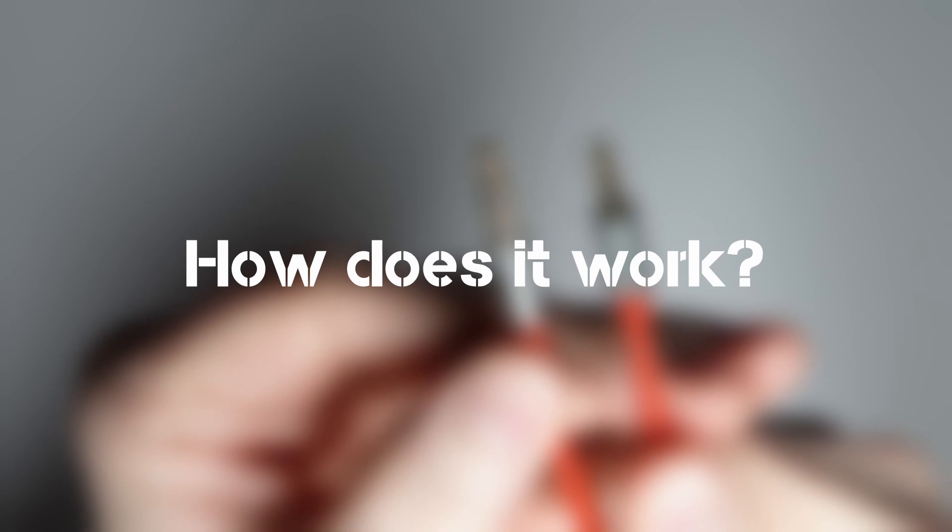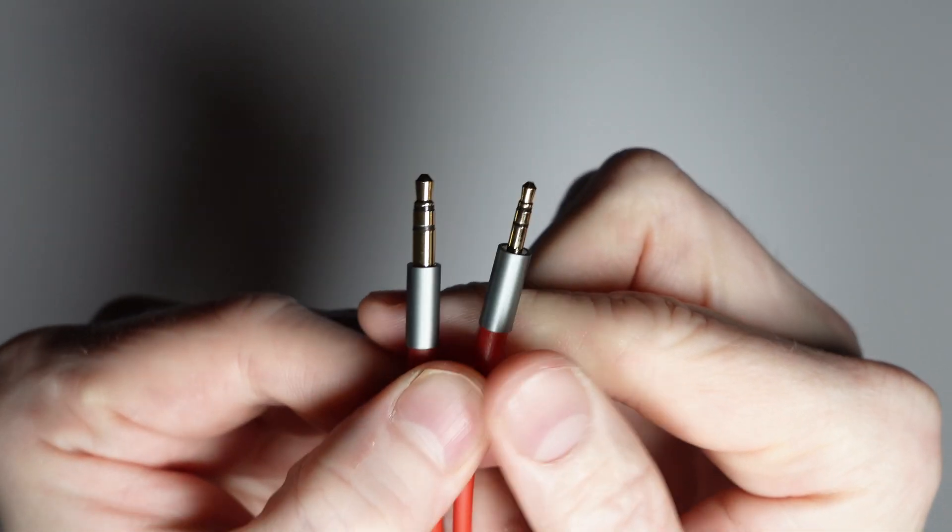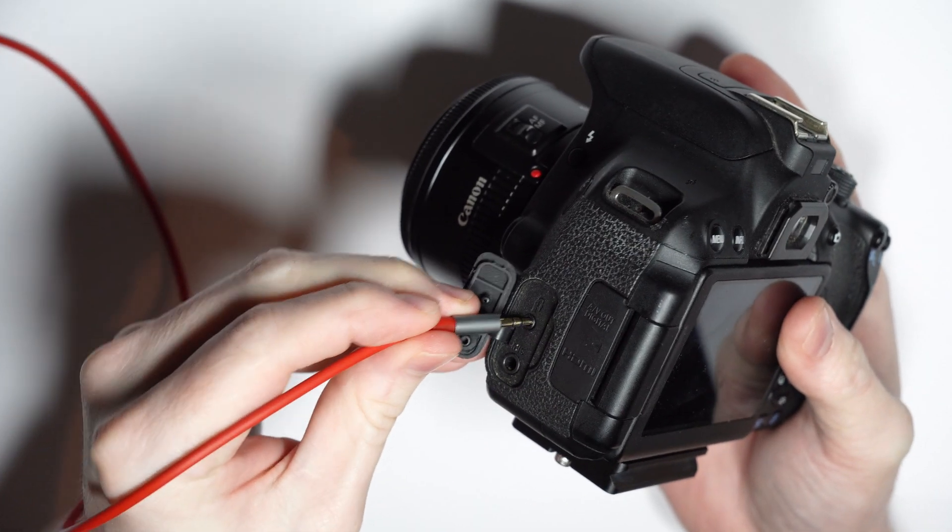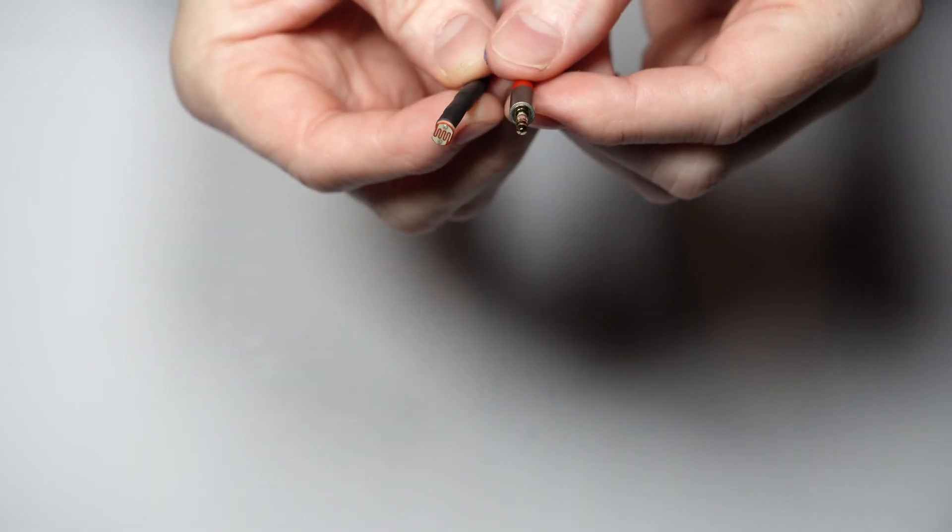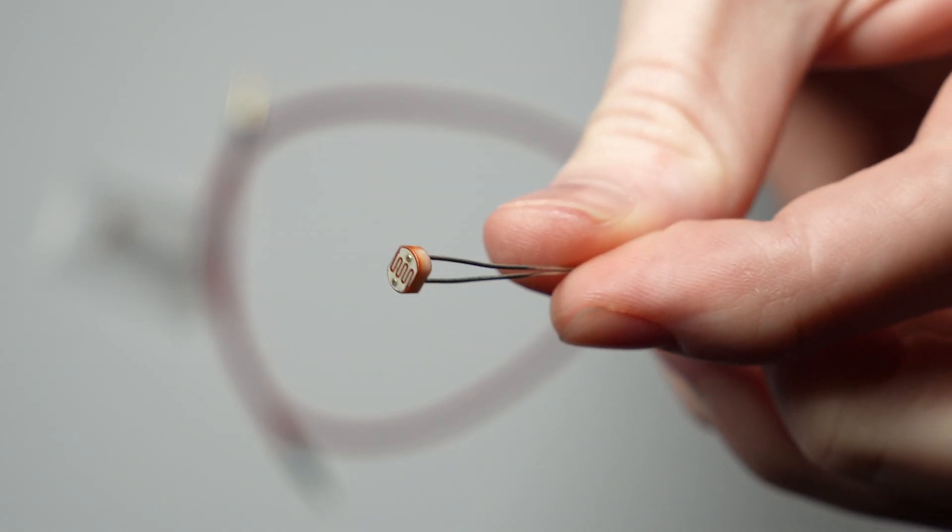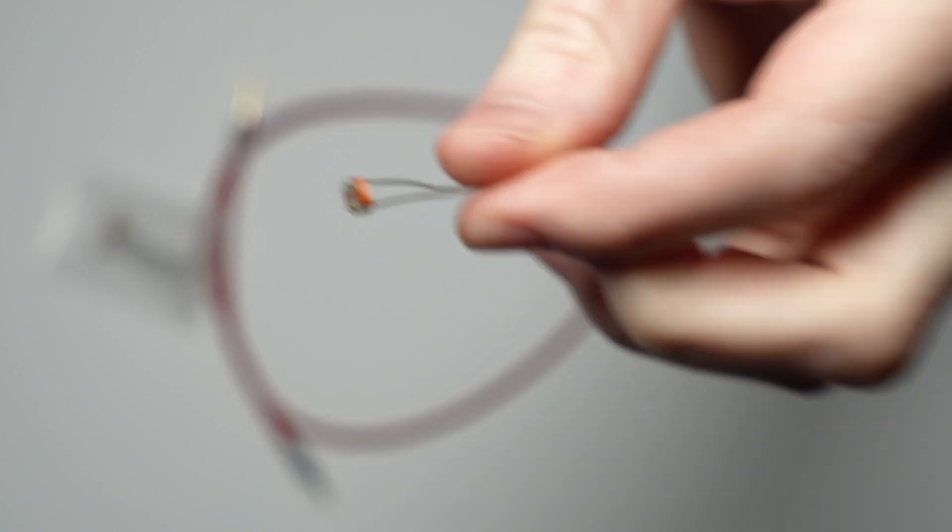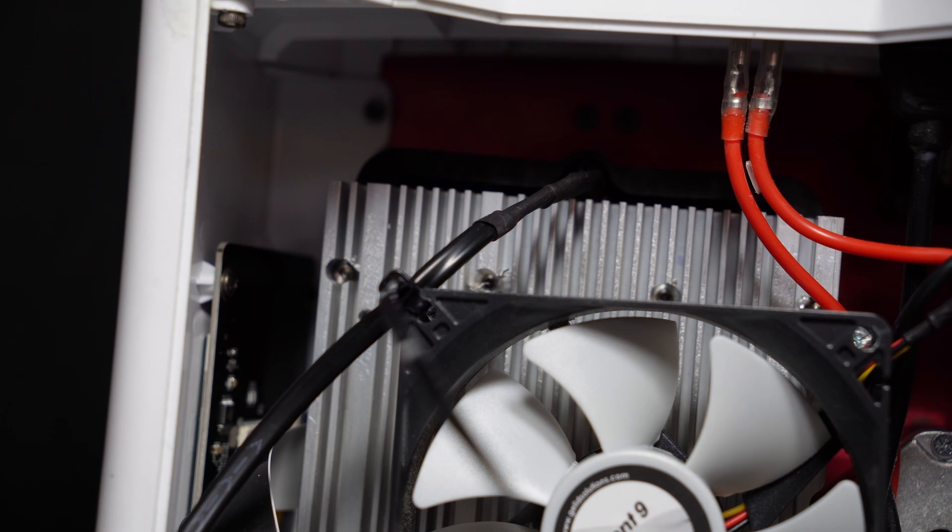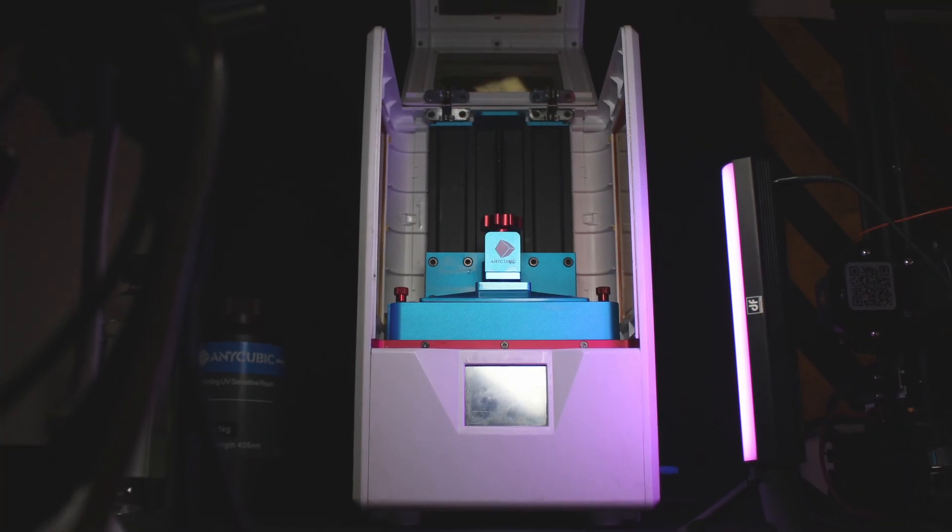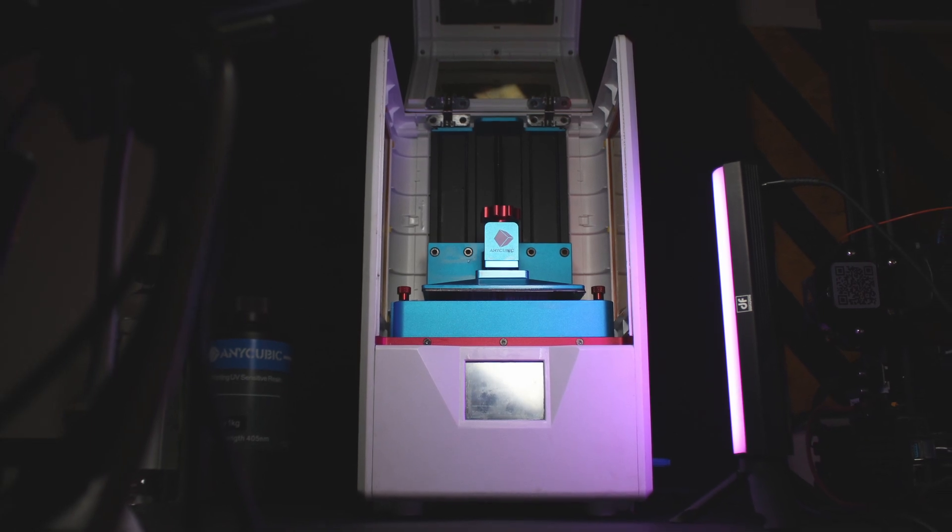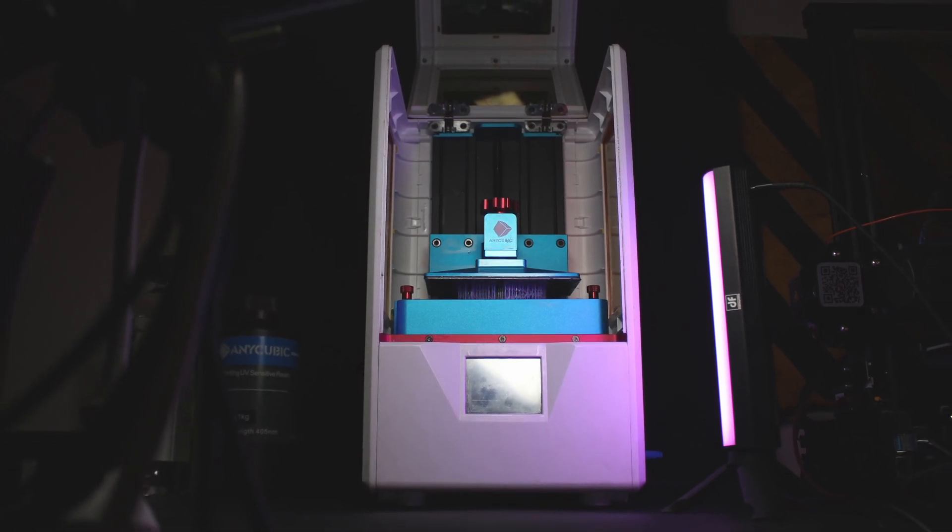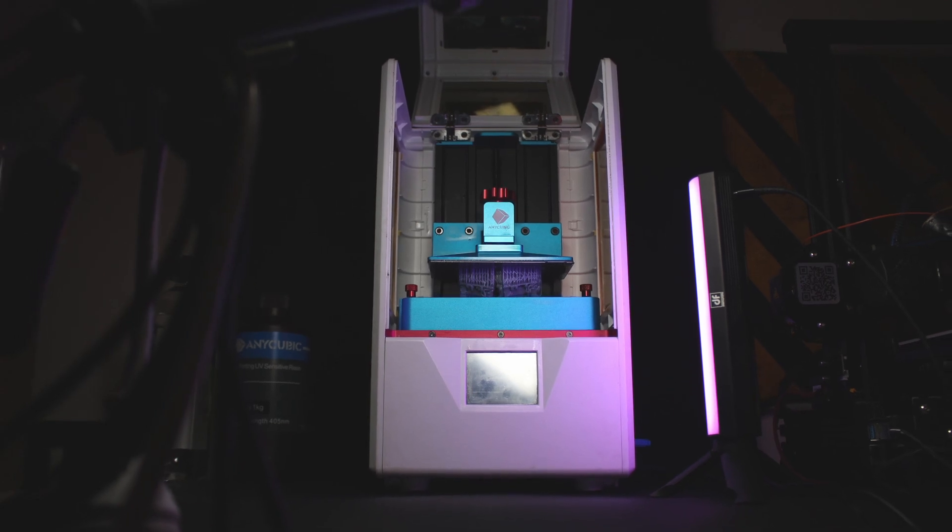But how does it work? Well, that's why I think this is so ingenious. The cable on one end is just a standard 2.5mm jack that you should be able to plug into most cameras, but on the other end, there's a little sensor called a photoresistor that detects changes in light. So by simply pointing the sensor somewhere where it will see the printer's internal UV light, the camera will take a photo. This ensures that the photos are taken at exact intervals in sync with the print layers, giving you that silky smooth time-lapse result.